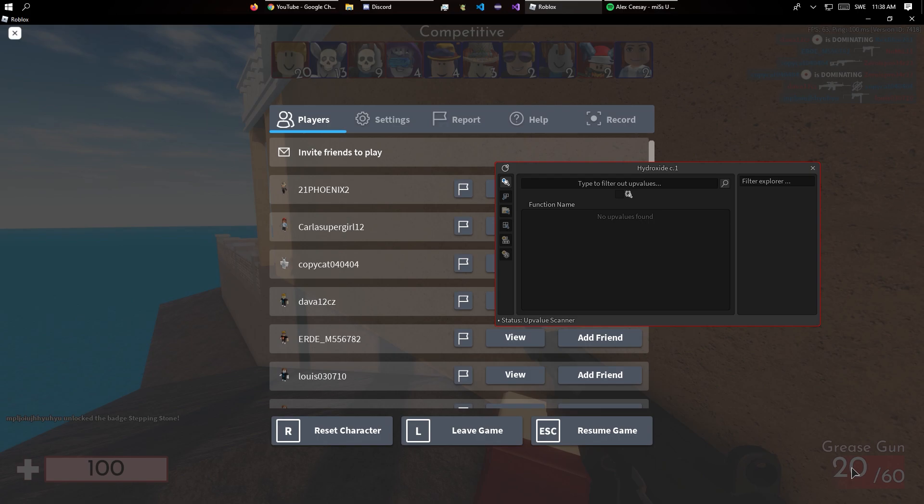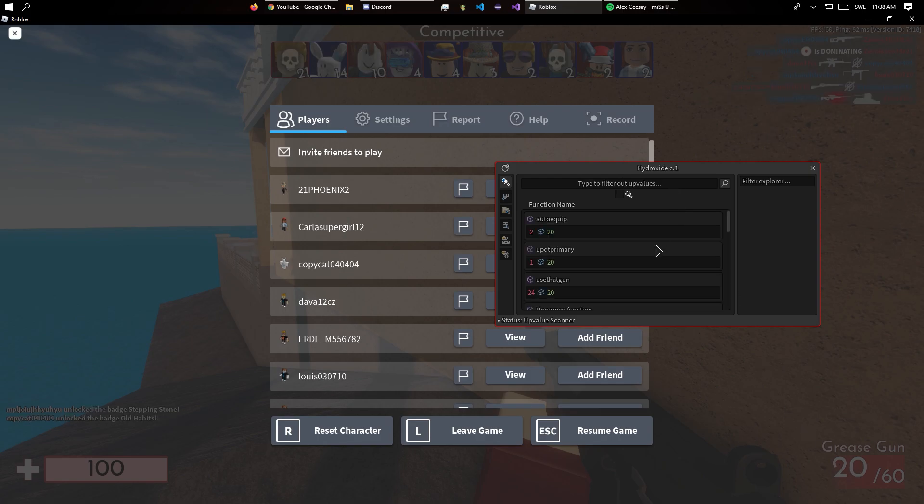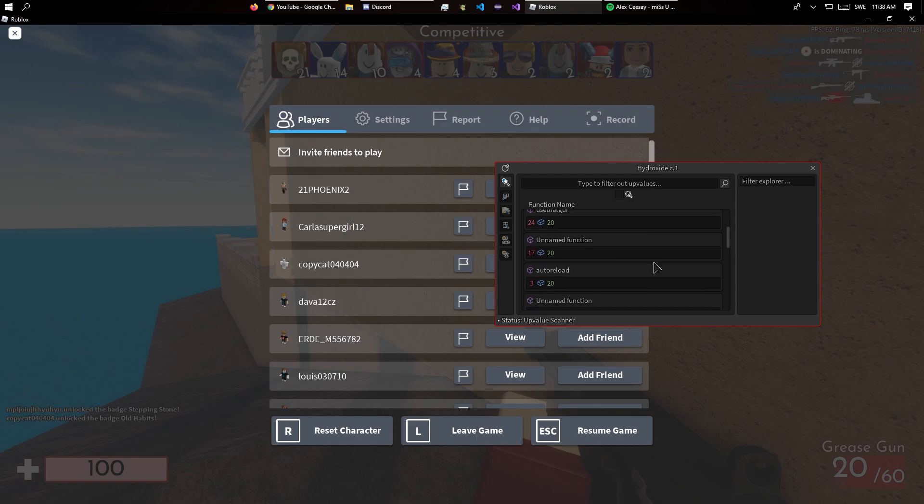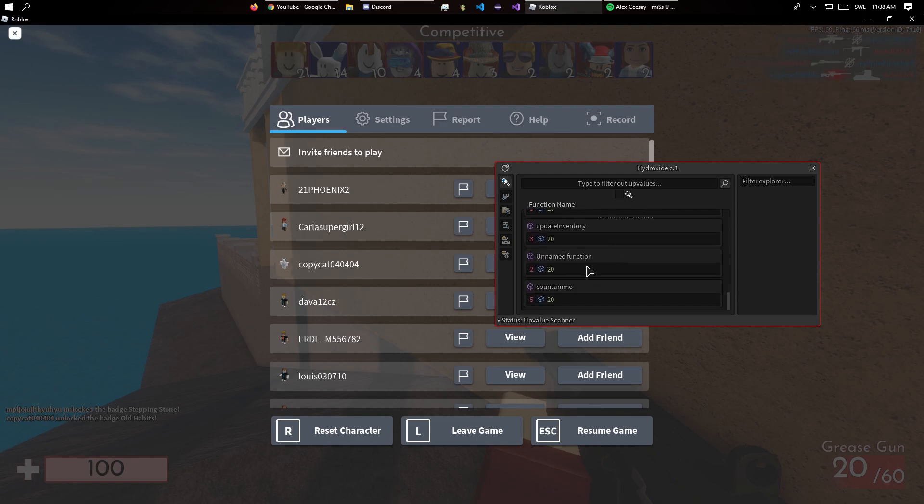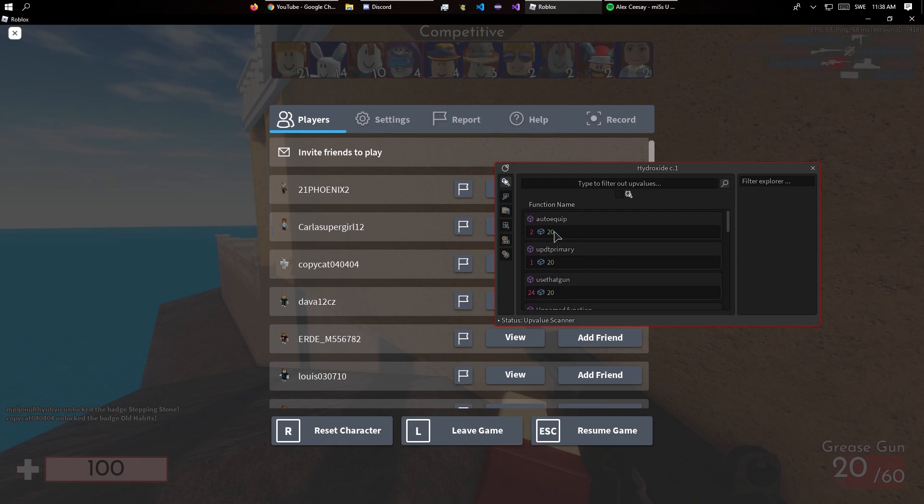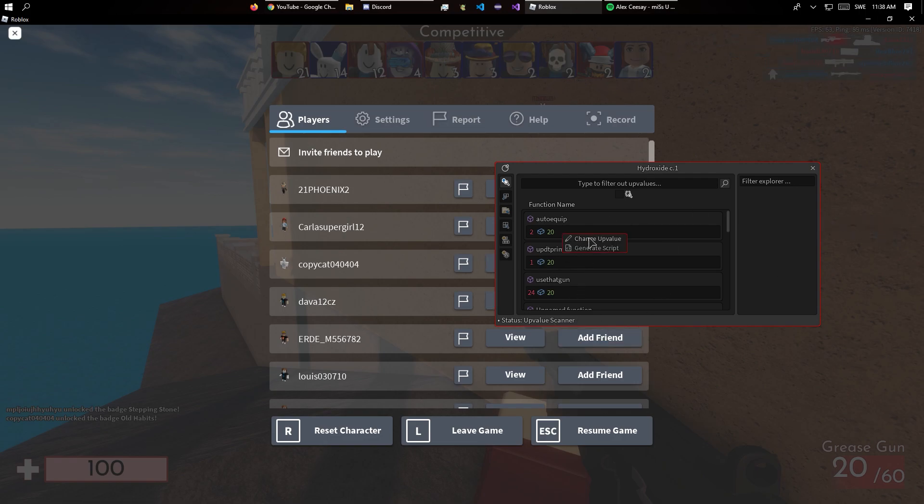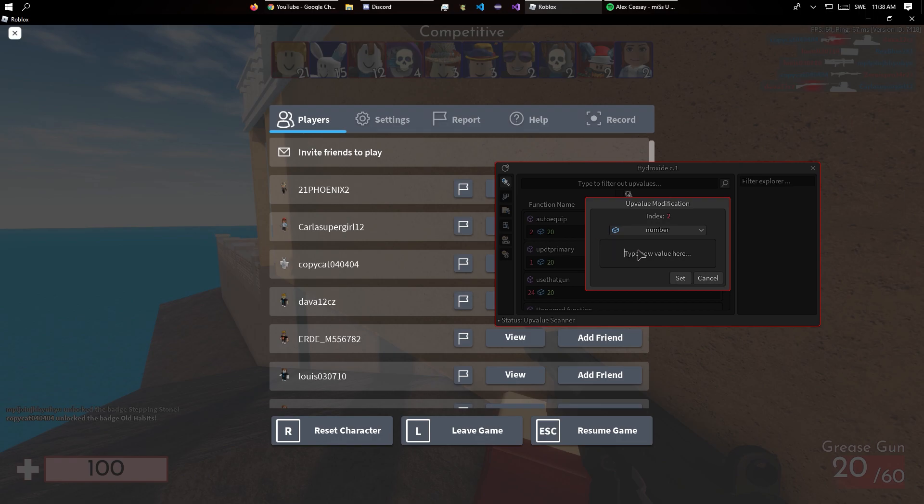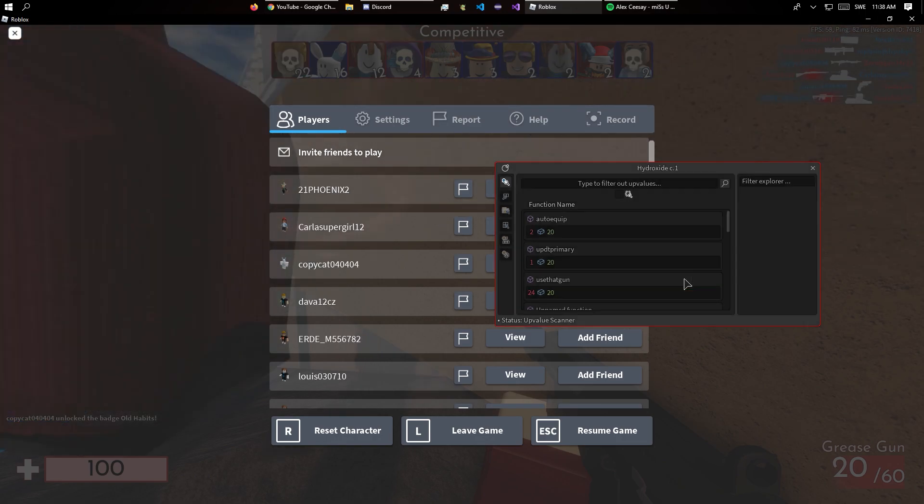So we can see that our ammo is 20 so let's search for 20 and you can see that we get all of these. So basically you just test different ones like this one, change upvalue, can do like 50.